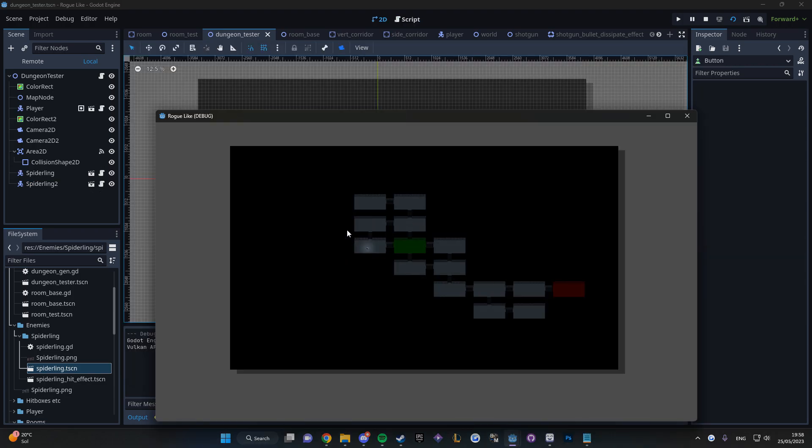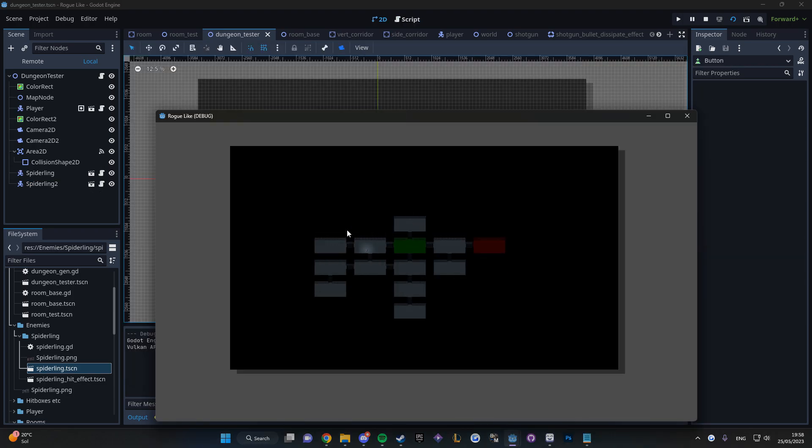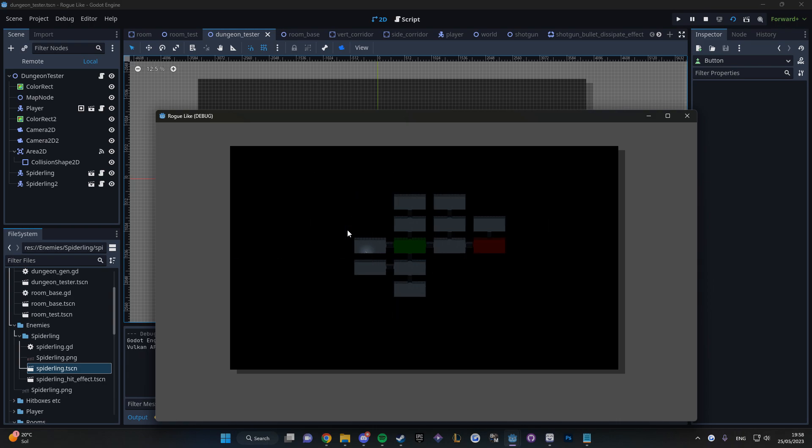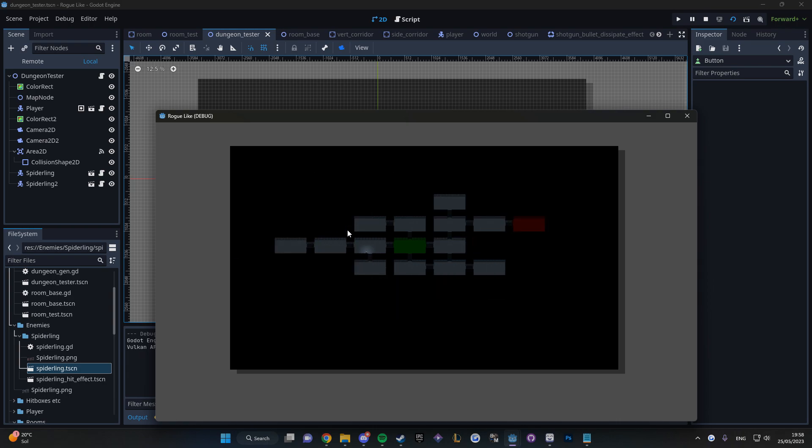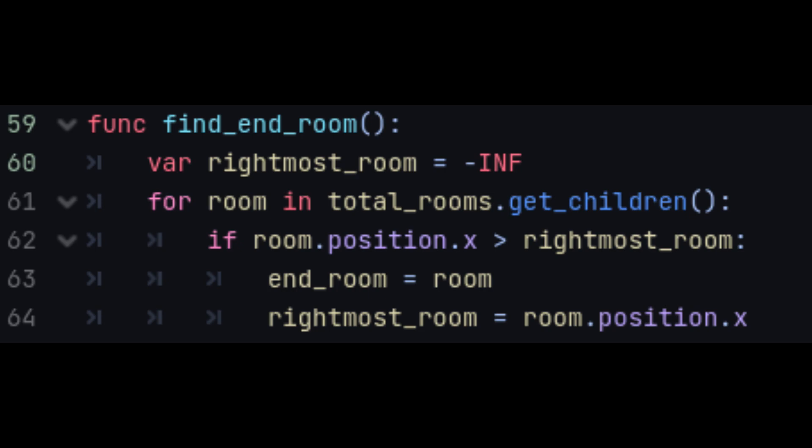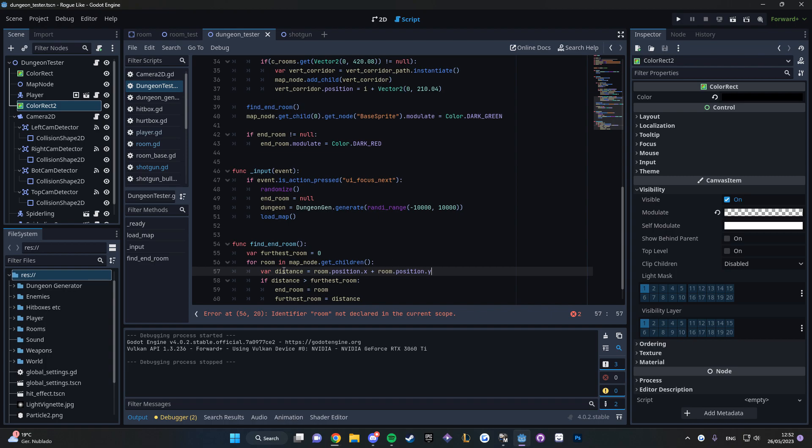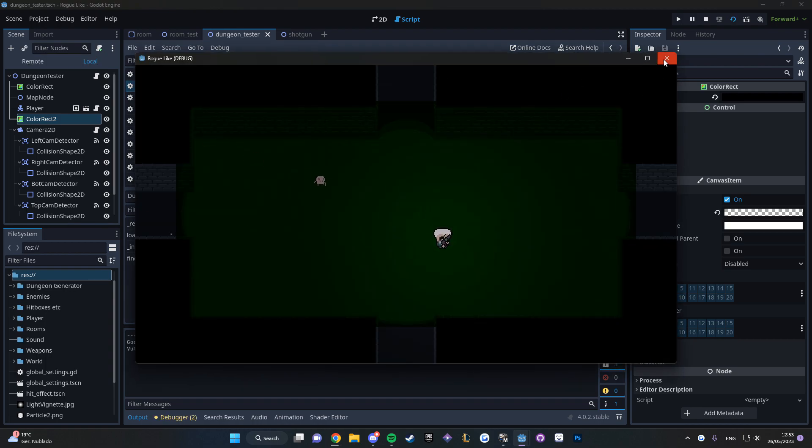I also added the green and the red modulation to the start and end rooms, which is not final, since the start room is always at position 0-0, so that was easy, and the end room is always the right most room with this simple code, and that can happen to be right next to the start room, which is not ideal. I need to change it up and make it the furthest room away instead.